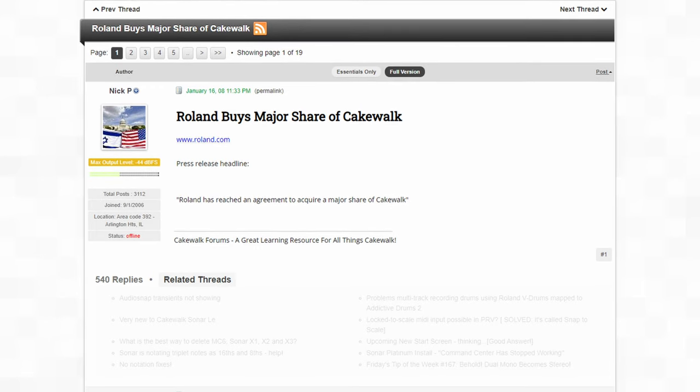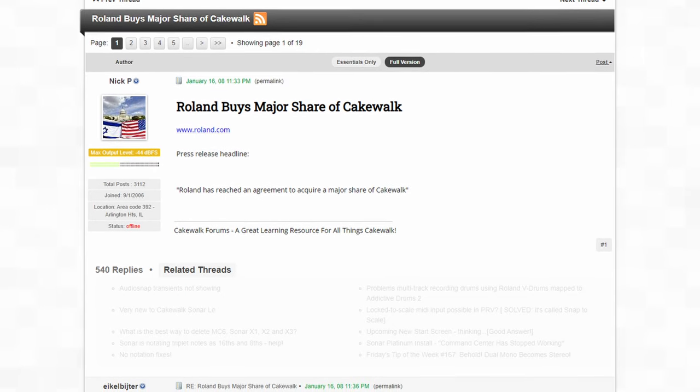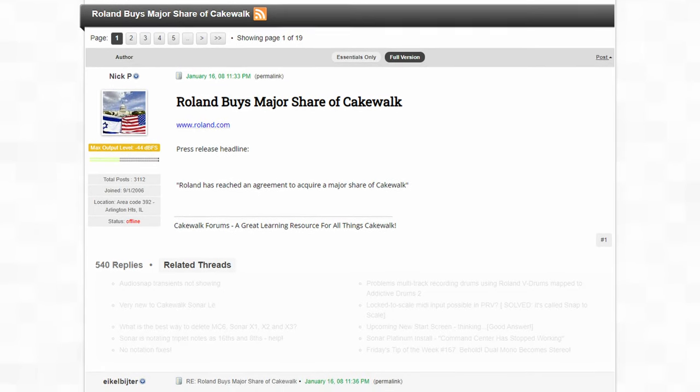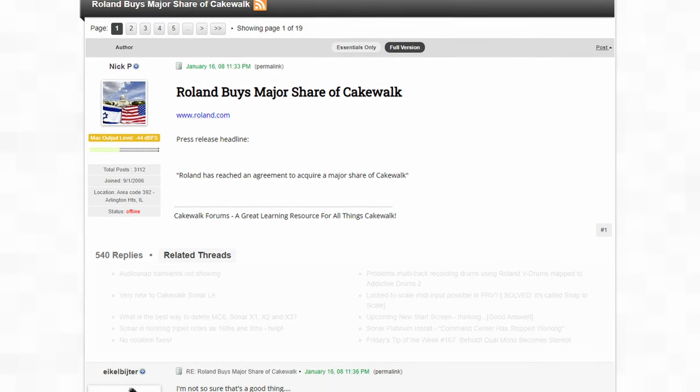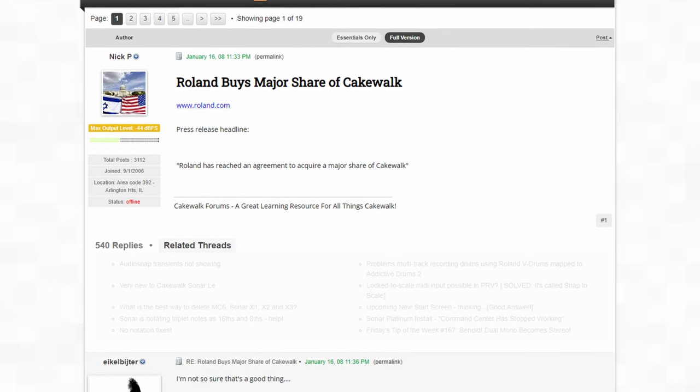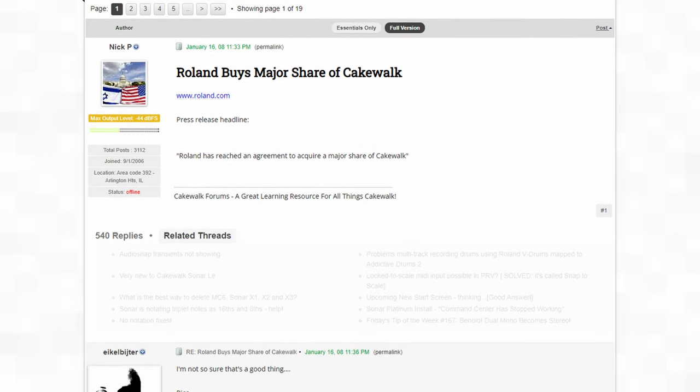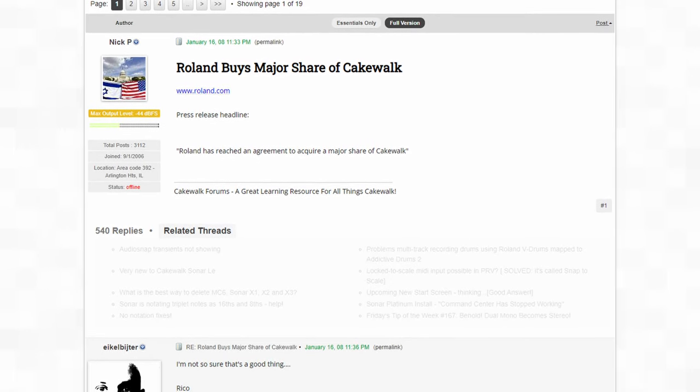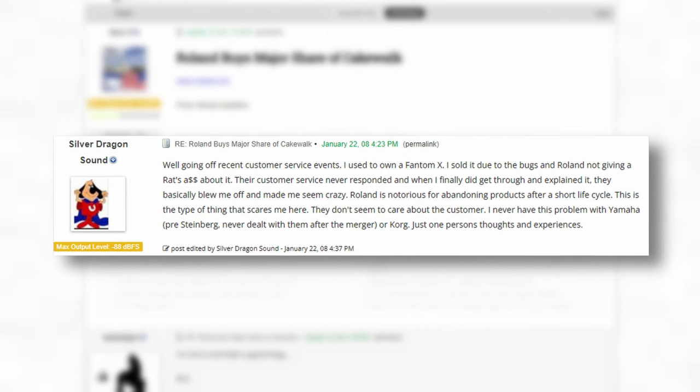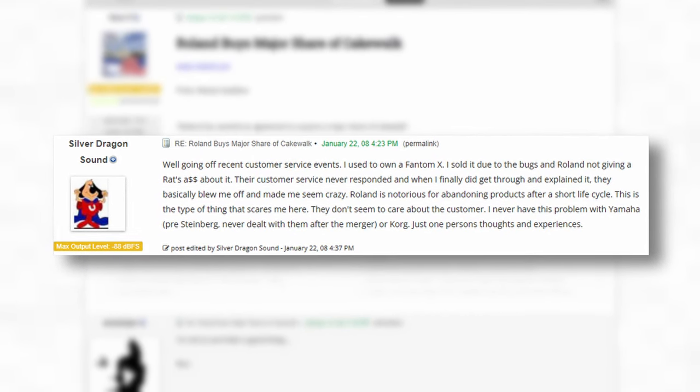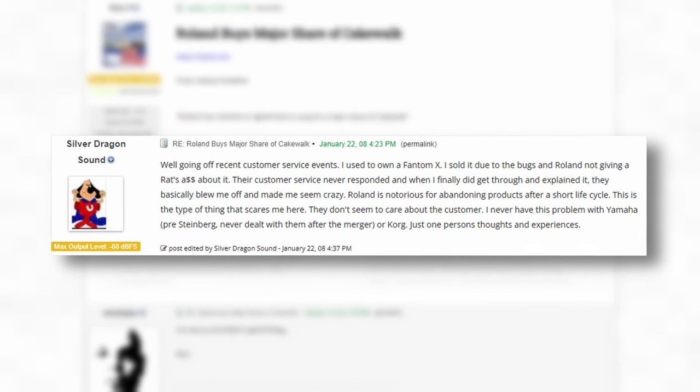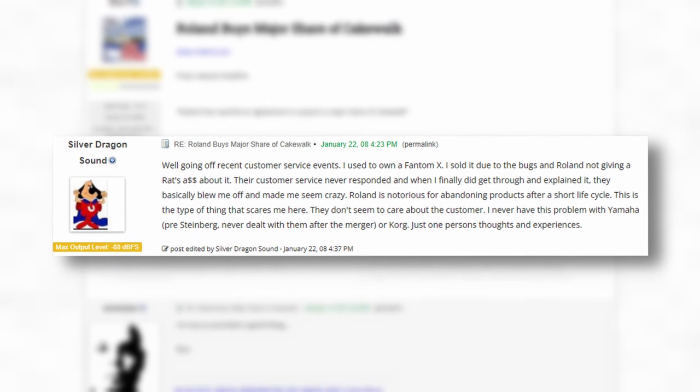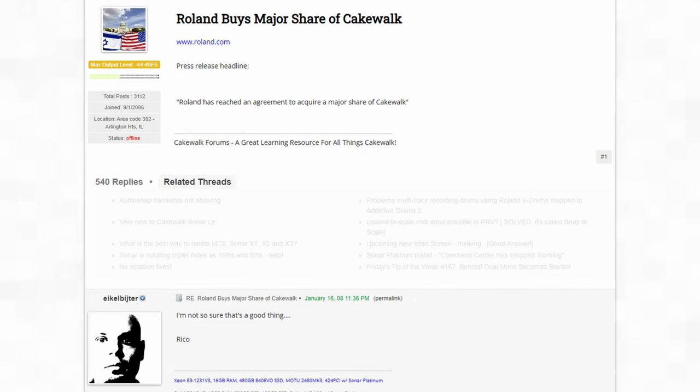Now, around the same time that this happened, Roland acquired a majority share in the Cakewalk brand as they had been working closely together since 1995. They were an industry leader, but this move was seen as both positive and negative by the user base as Roland had a reputation of abandoning products with short life cycles and people were worried this fate may happen to Sonar.